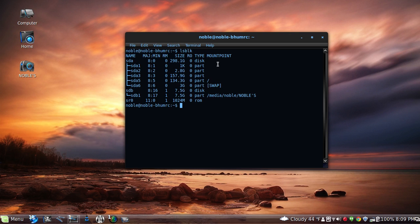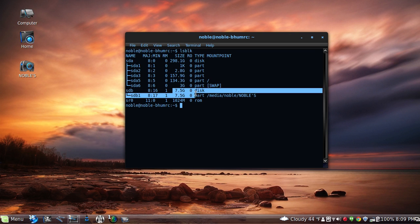So sdb would be my flash drive because as you can see it's 7.5 gigabytes. It's my flash drive on sdb.